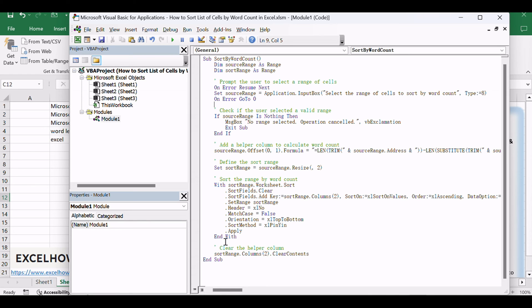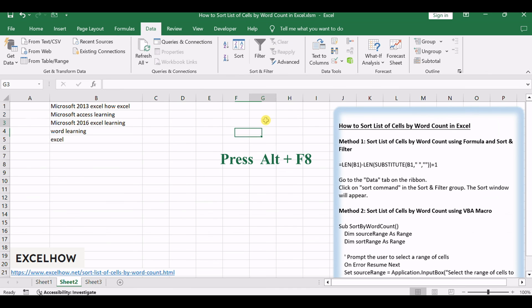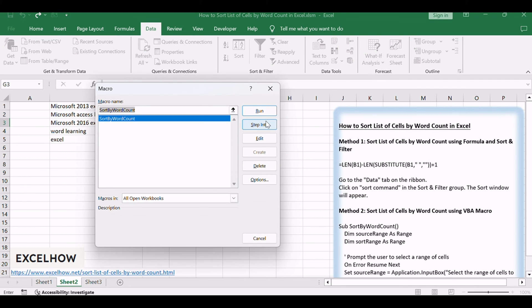Close the VBA Editor window. Press ALT plus F8 to open the Macro dialog box. Select the macro you just created from the list.